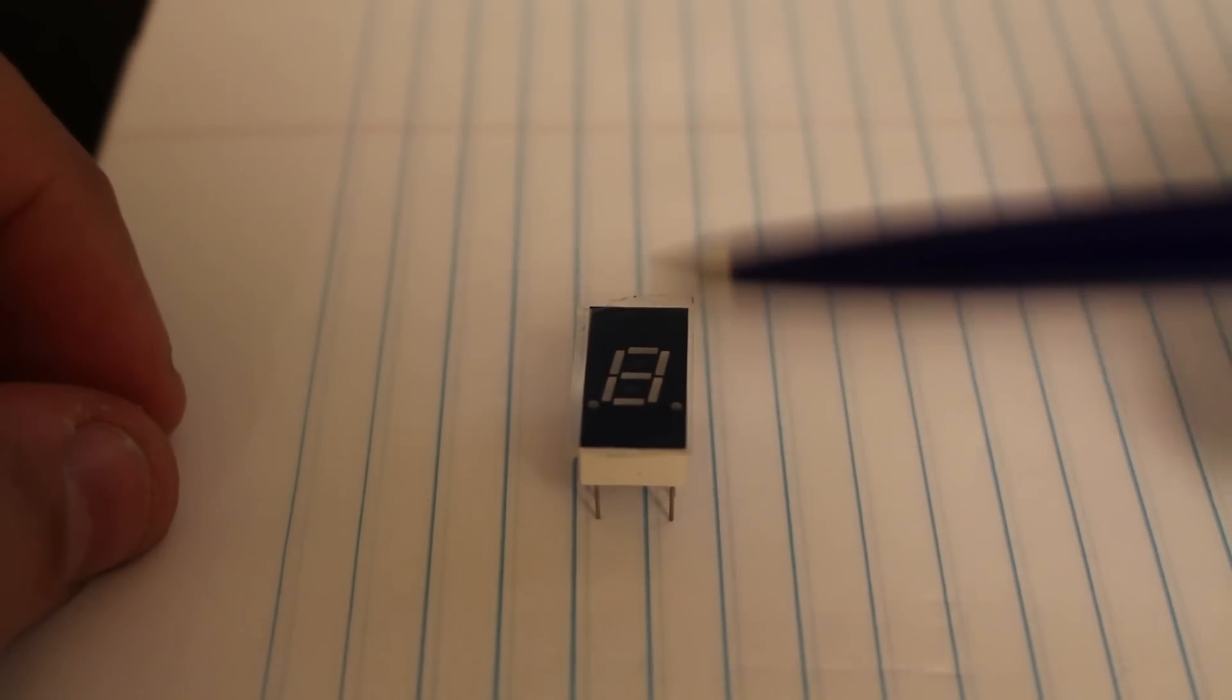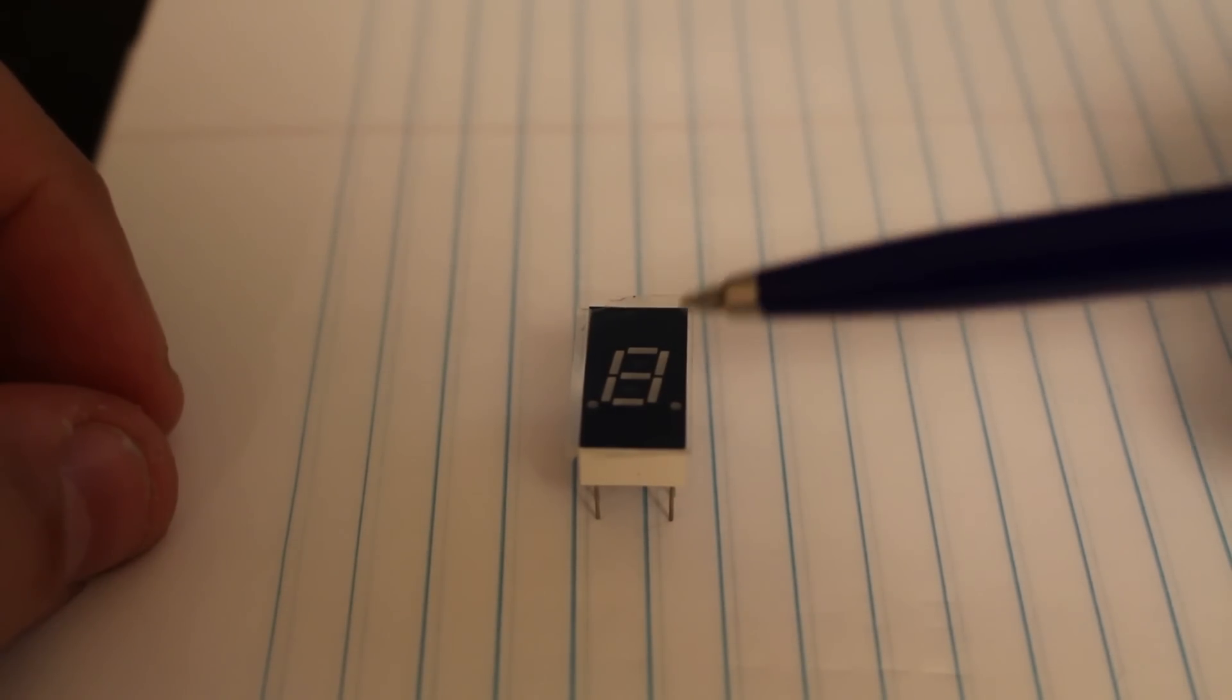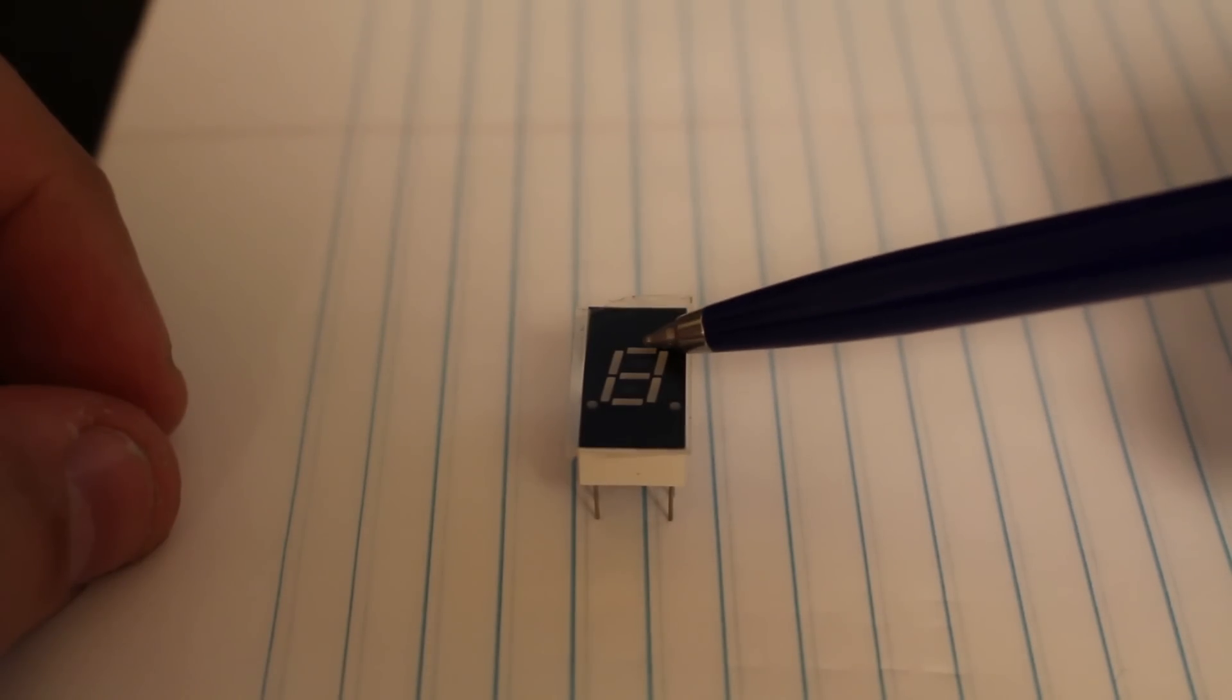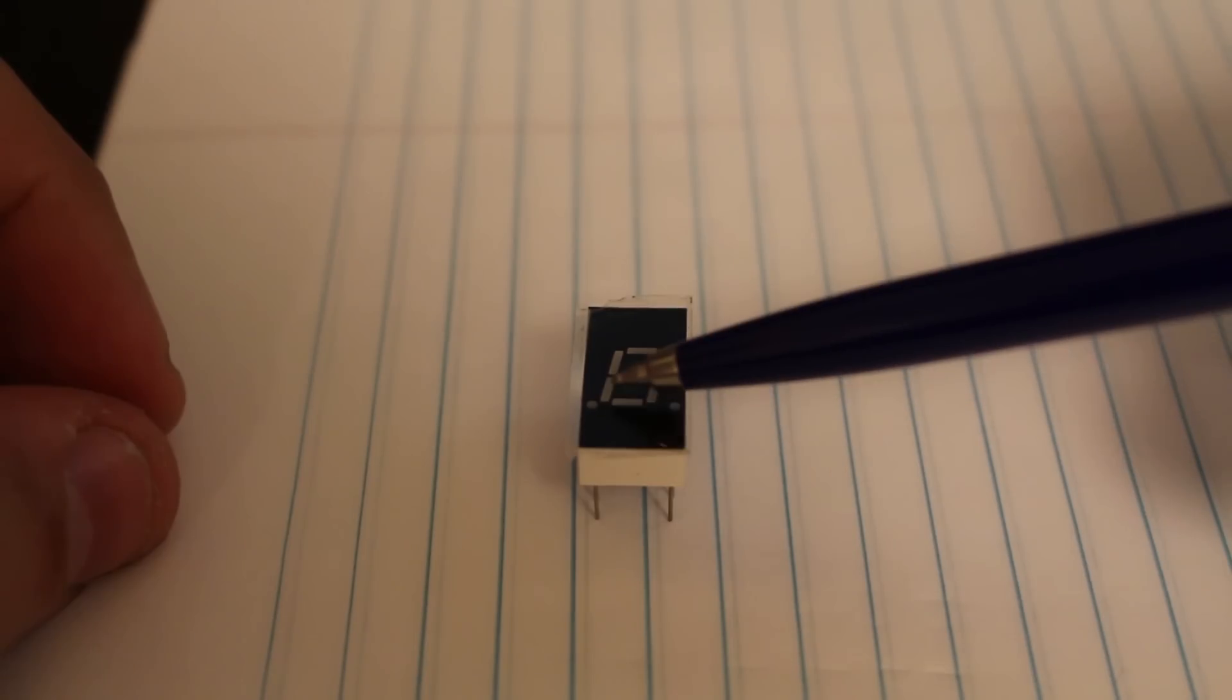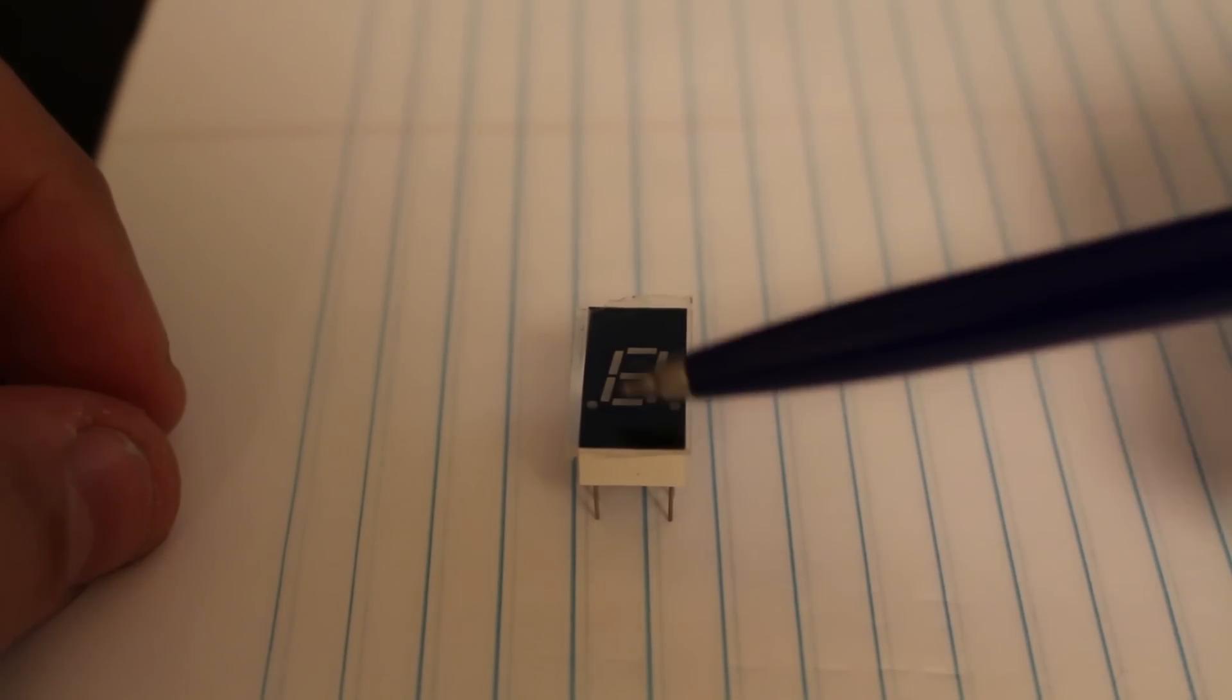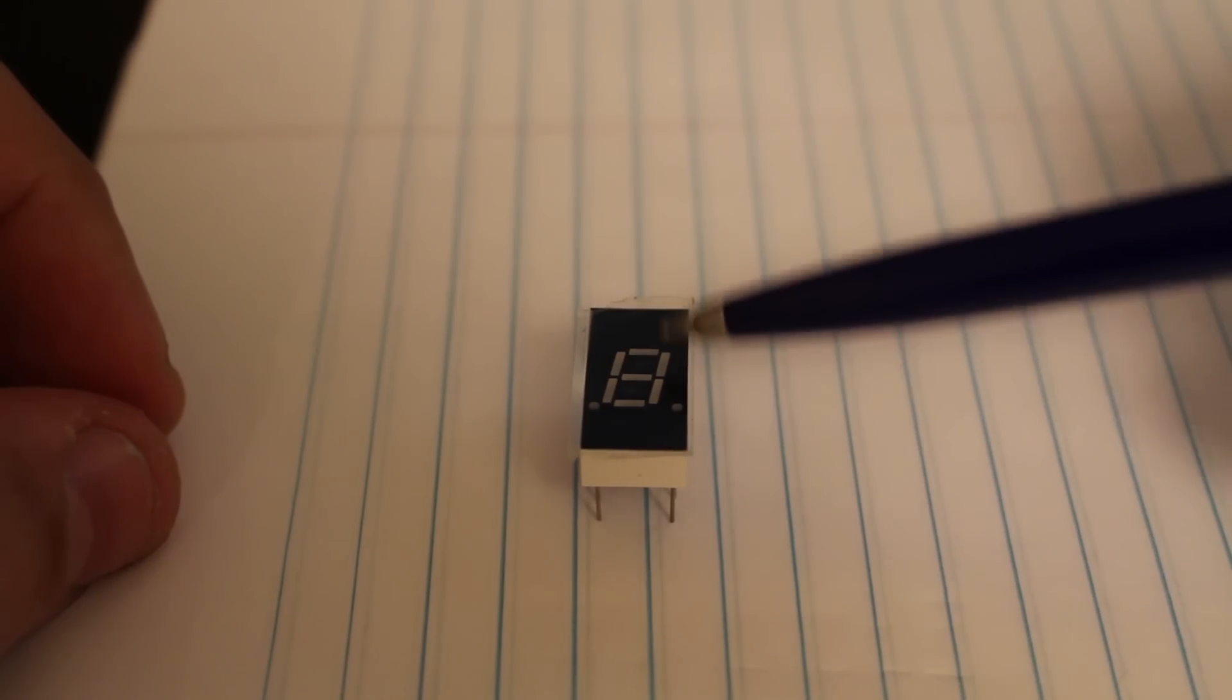So over here, this is the MAN71A, and you can see the 7 segments very clearly. We're starting with A, and then goes to B, C, D, E, F, and G.